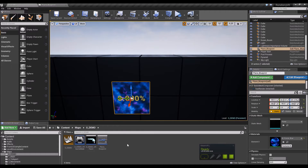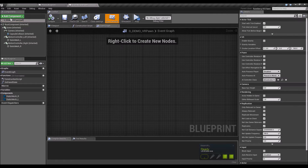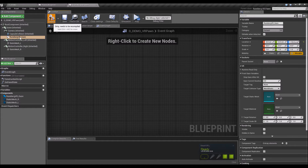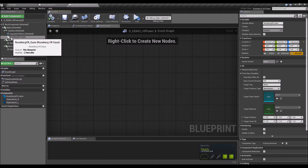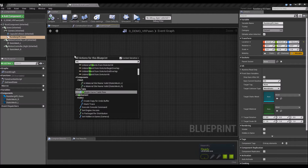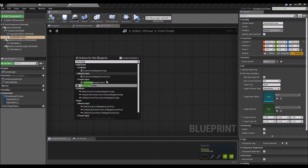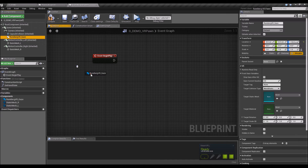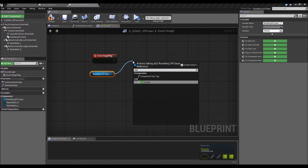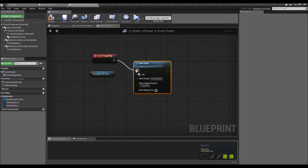Now let's do the code. Open up the pawn and the first thing to do is add the gaze component. Attach it to the camera — the gaze component needs to be attached to a camera because it uses the camera as the origin during runtime, which is where the gaze starts. For this demo we'll trigger it from Event Begin Play and just enable the gaze throughout the entire demo.